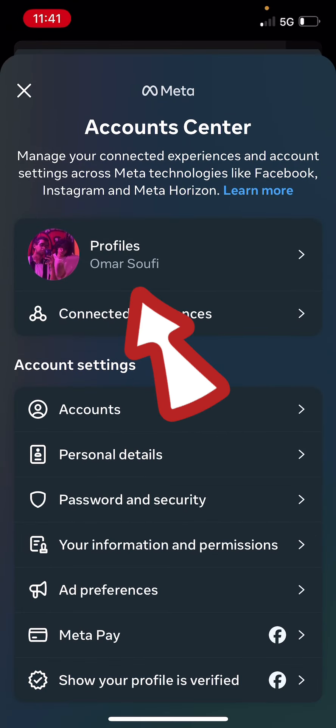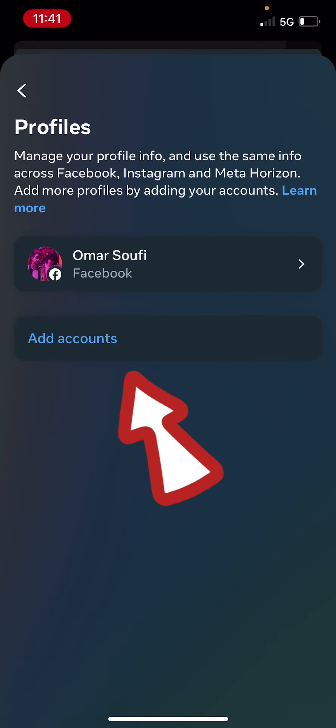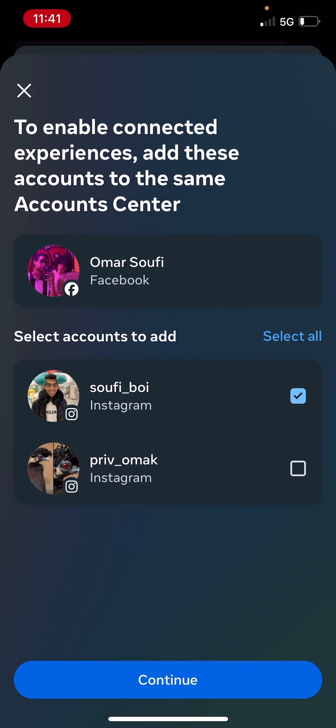Then click on Profiles. Click on Add Accounts. And this will bring up all the accounts that are linked to your Facebook profile. So just select the one that you want to add and then click on Continue.